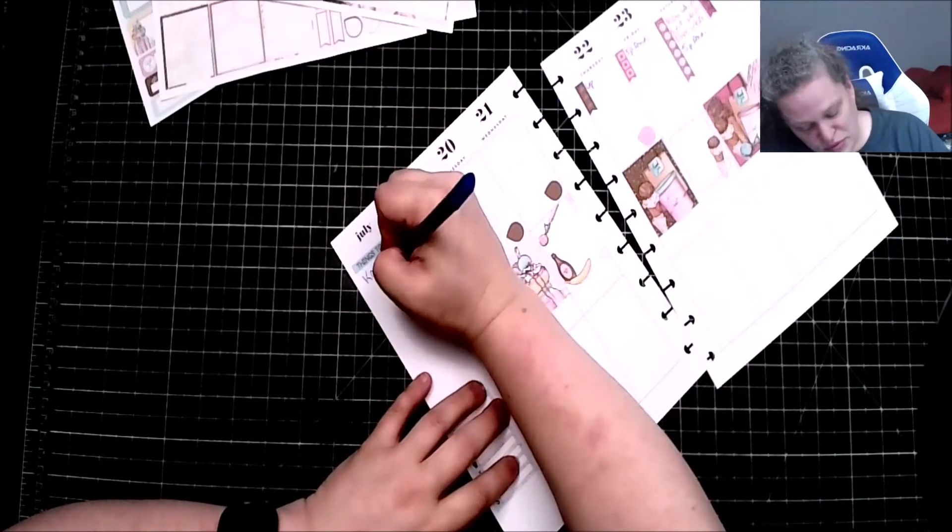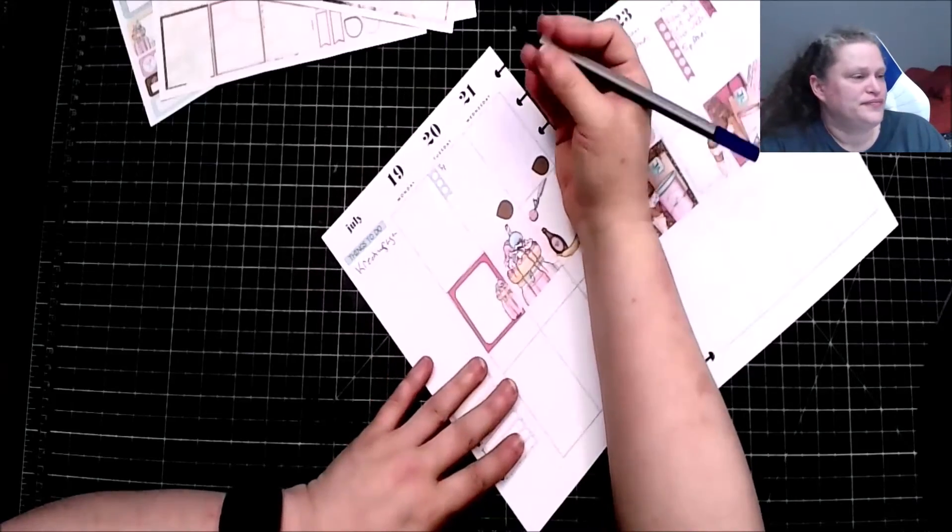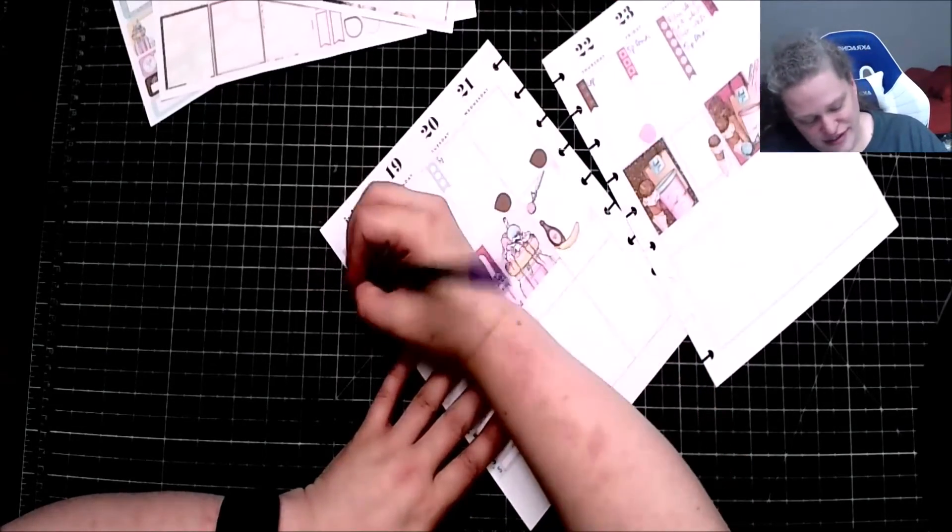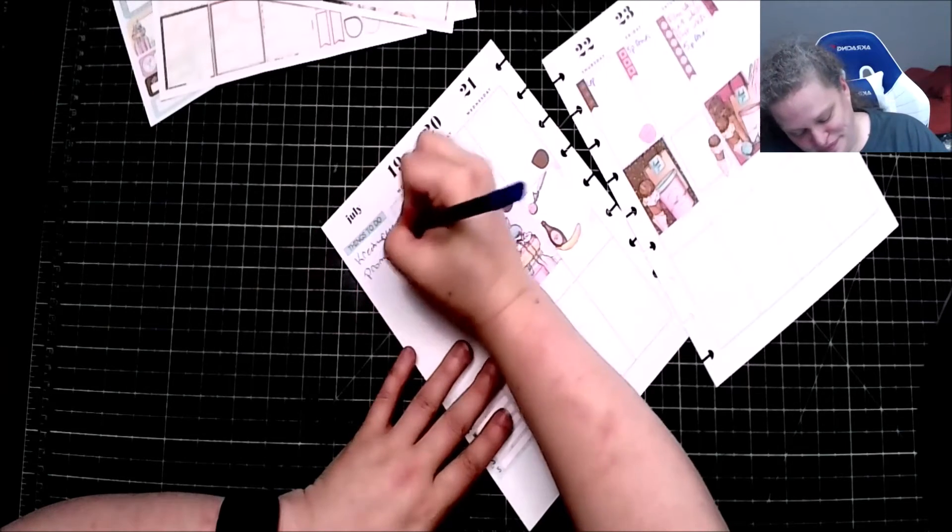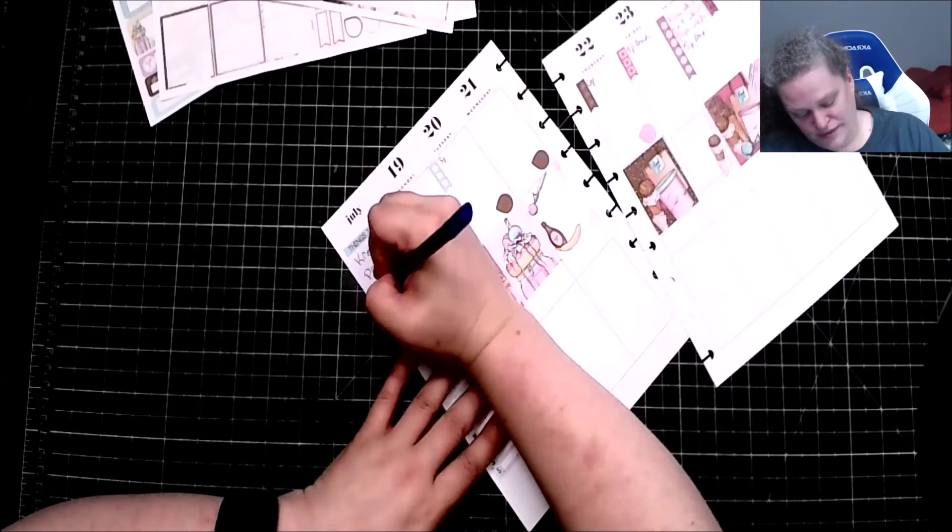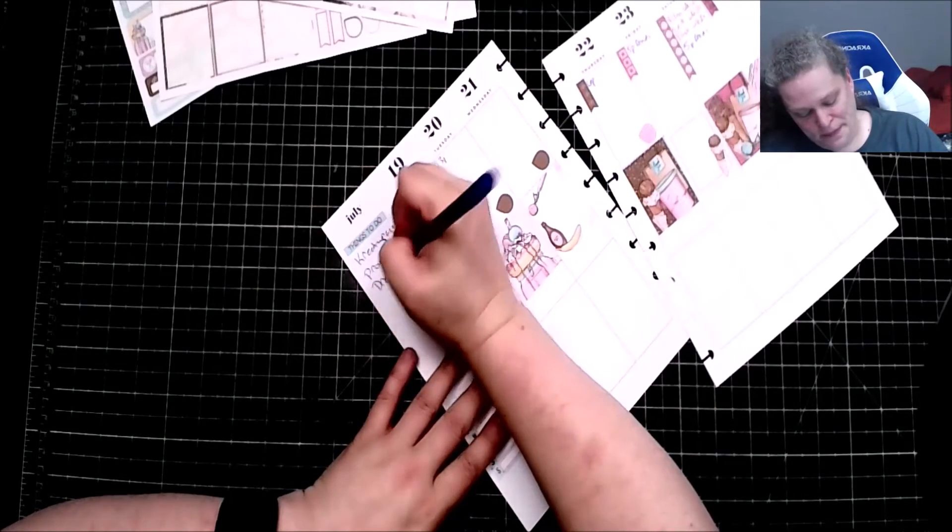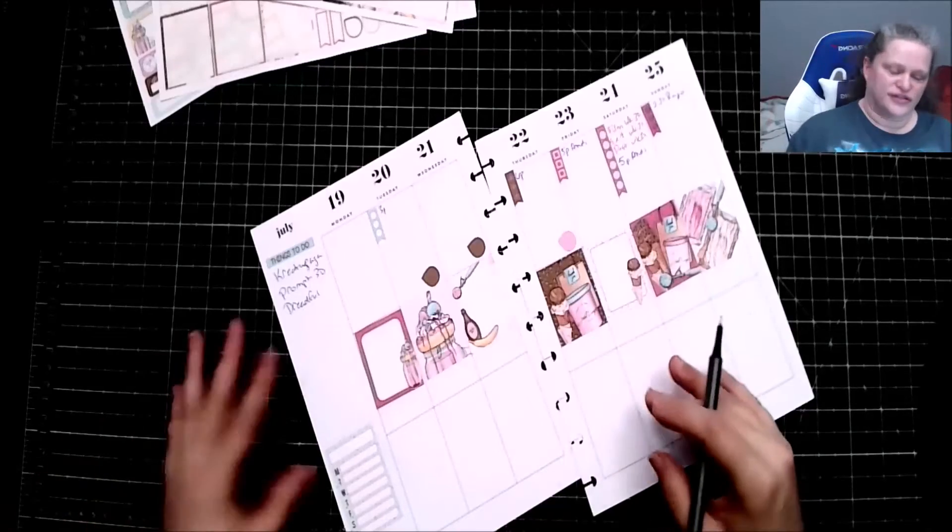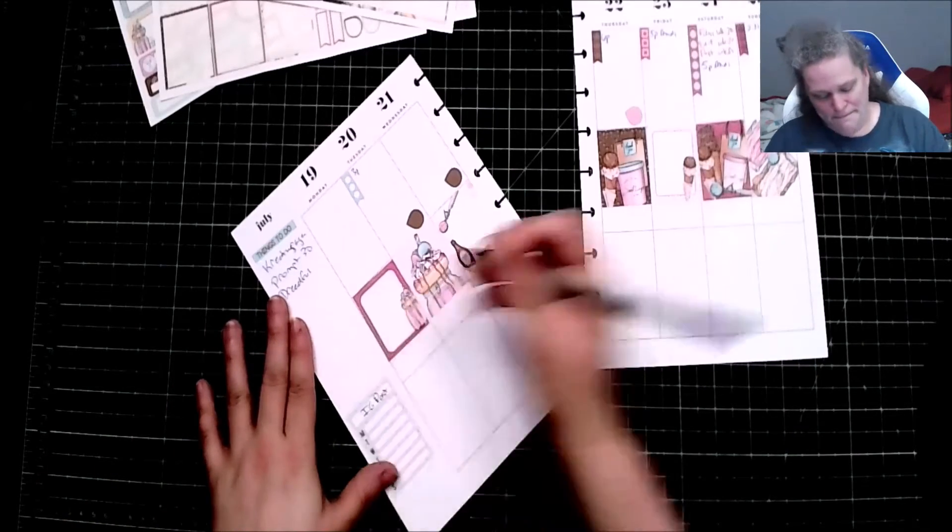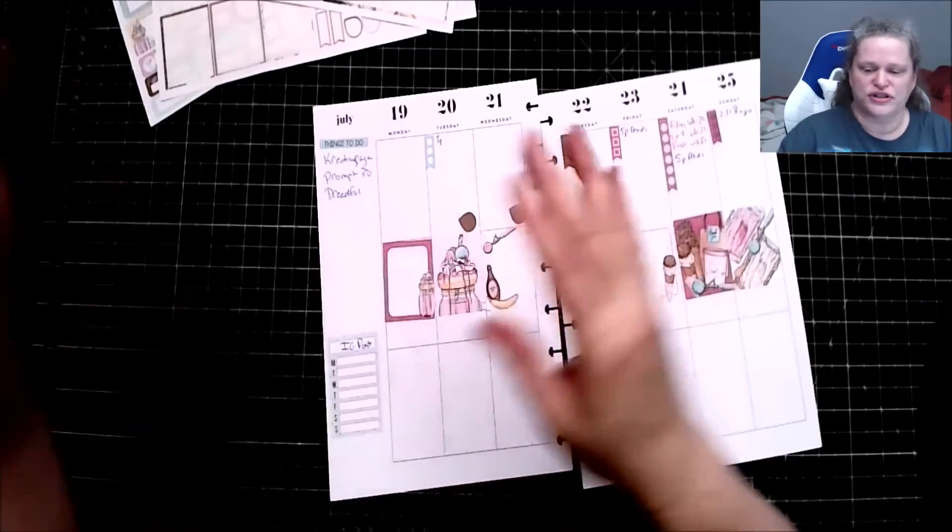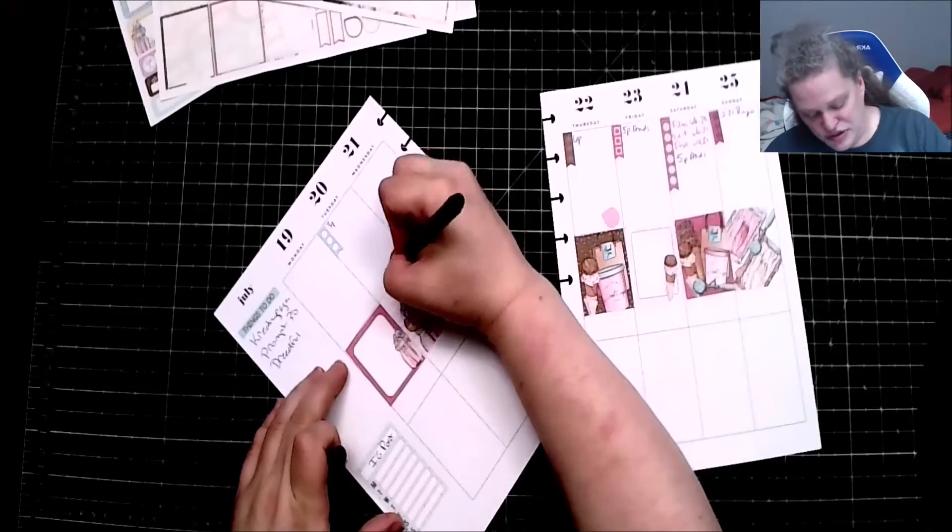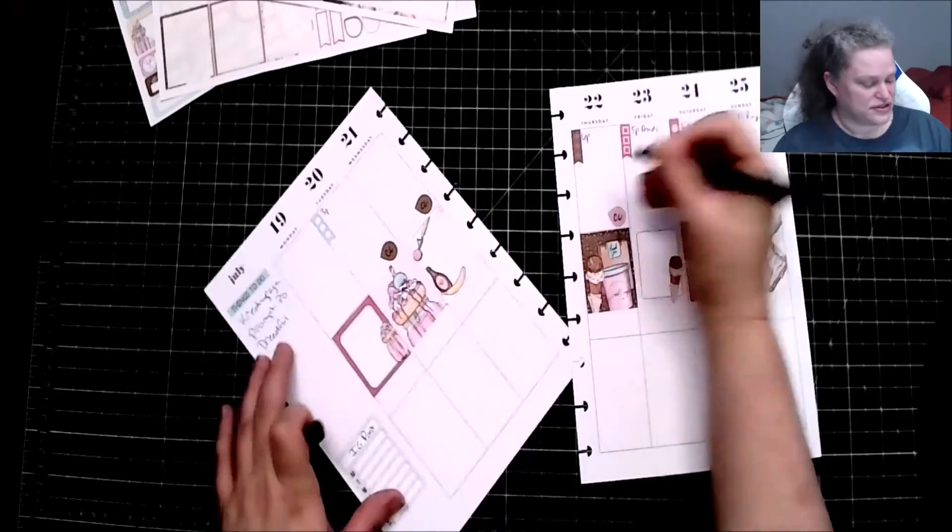I almost put it wrong. Prompt 30. Dreadful. I don't know if we'll continue this next year or not. I really don't know, so that'll be interesting to see if we actually continue this. So this is a CC, this is a CC, and this is a CC.